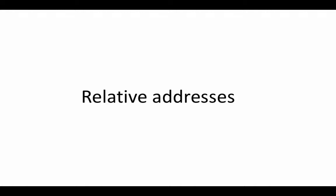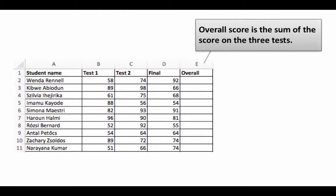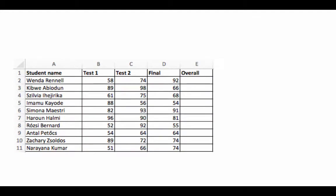Let's get right into the concept of relative addressing to understand this better. Let's start by considering an example—a typical university setup where you've got a bunch of students with their scores in two tests and a final.